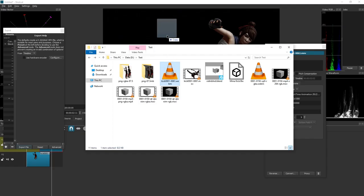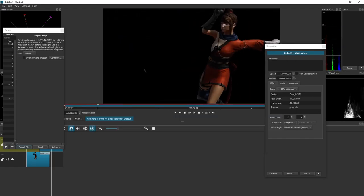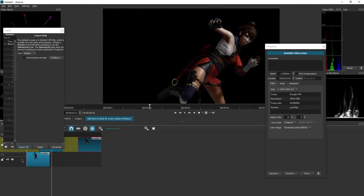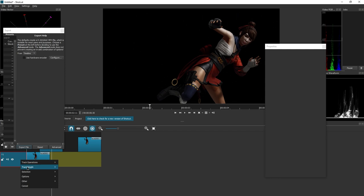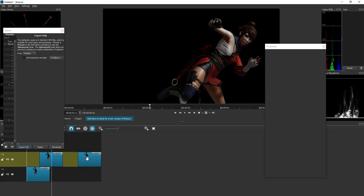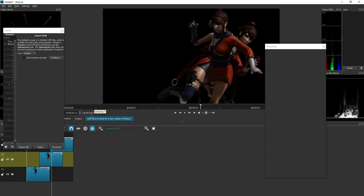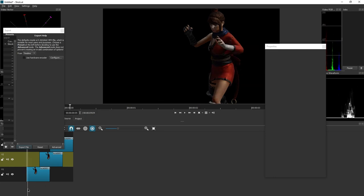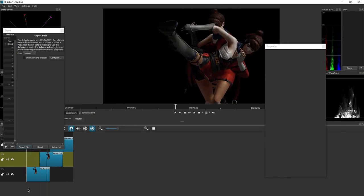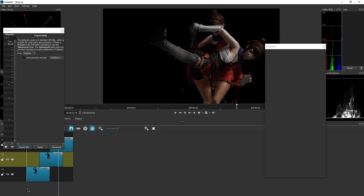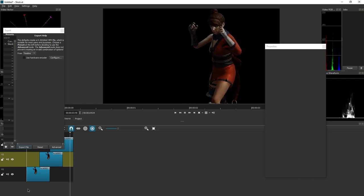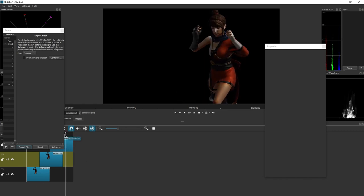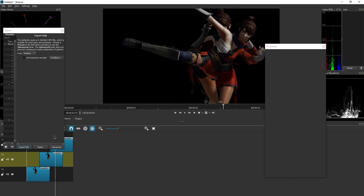But in Shotcut, surprisingly, it actually works. Let's add another video track. Put it right there. And take a look. One, two, three. So in Shotcut, of all the software I tested so far, it actually works.